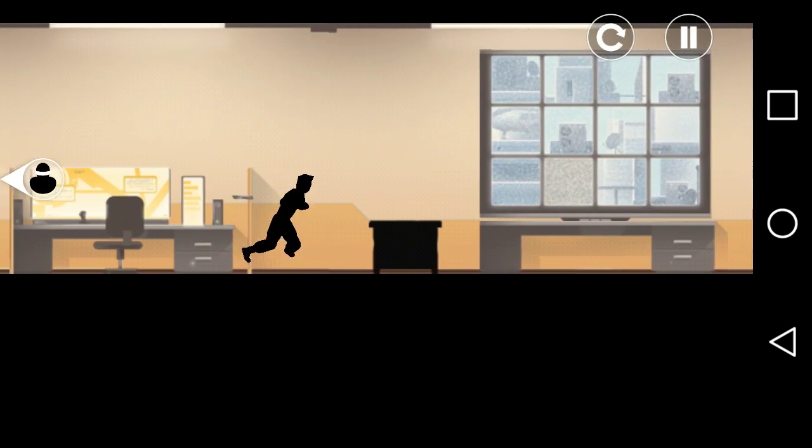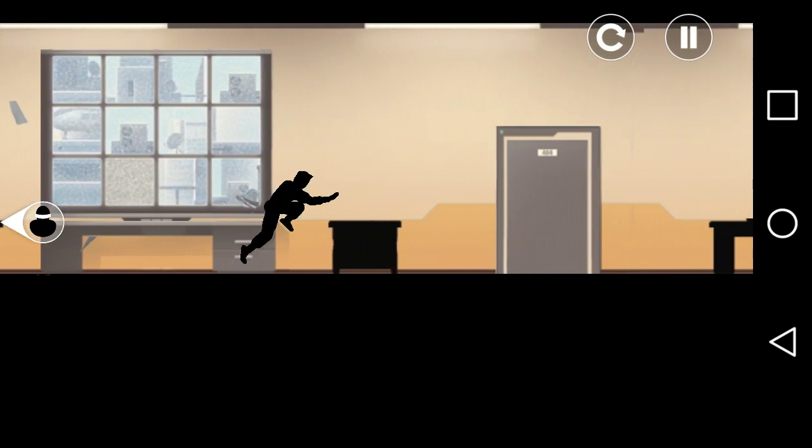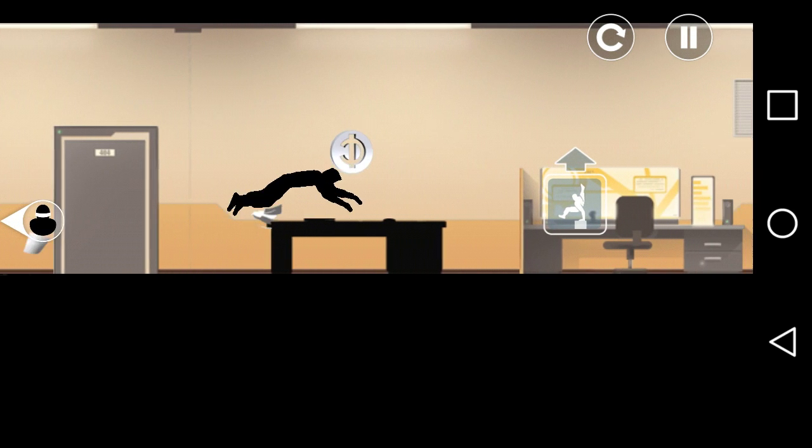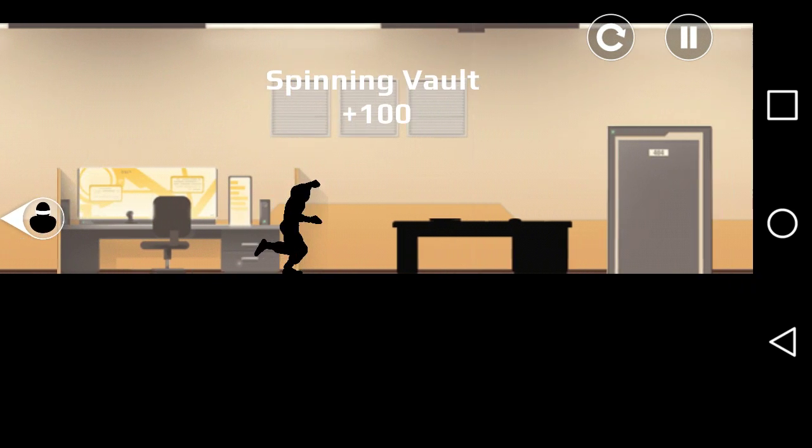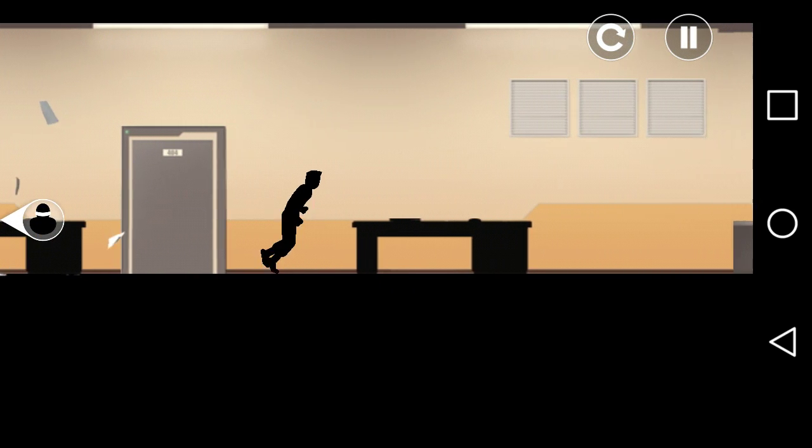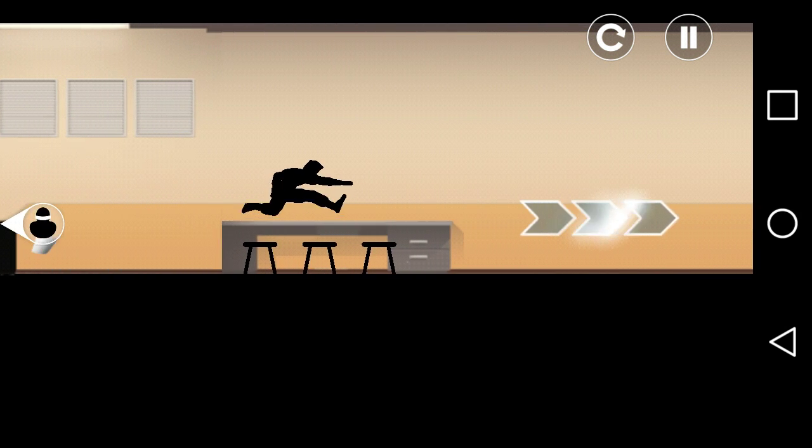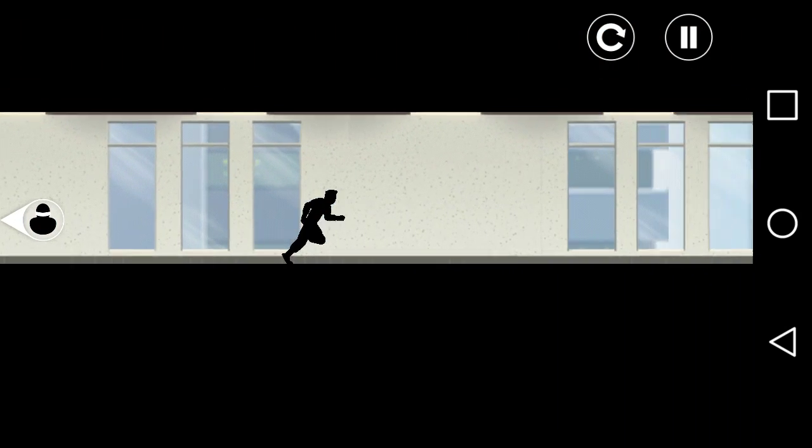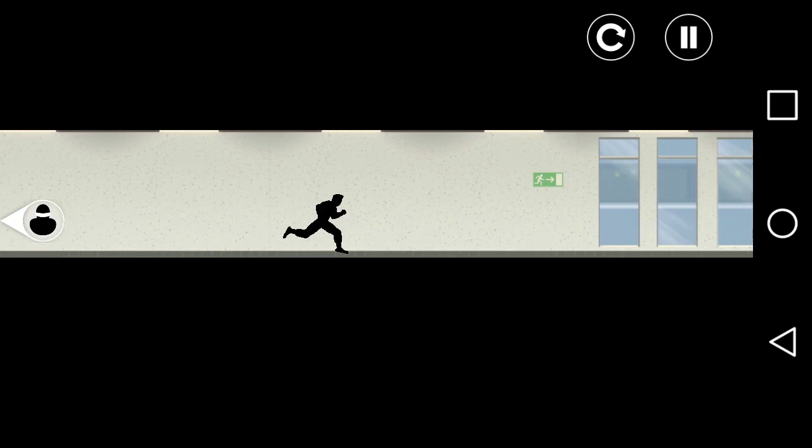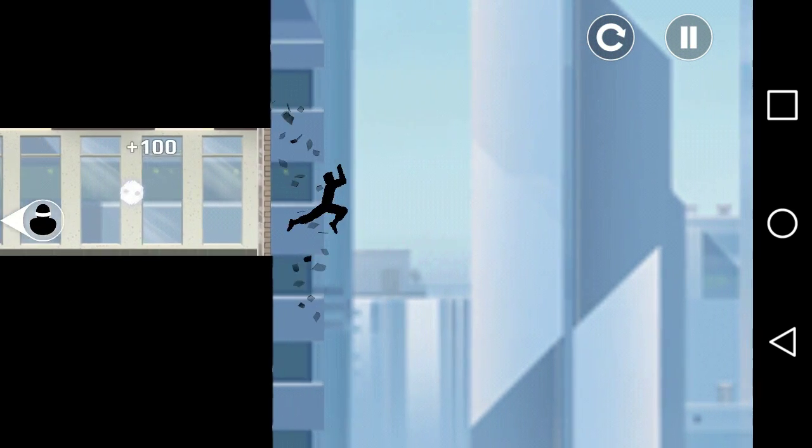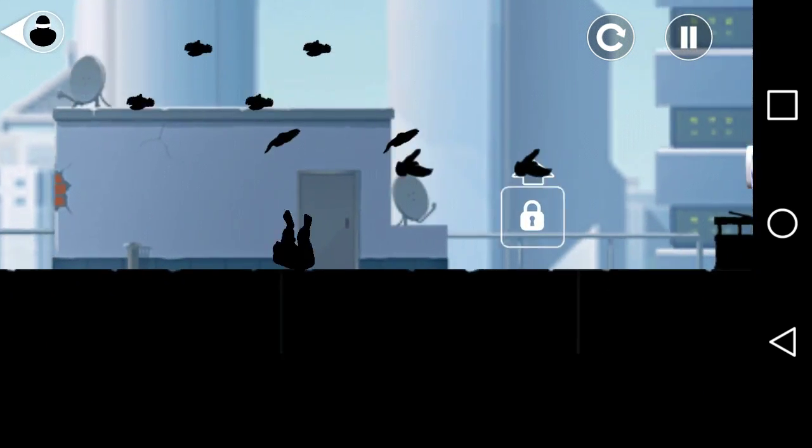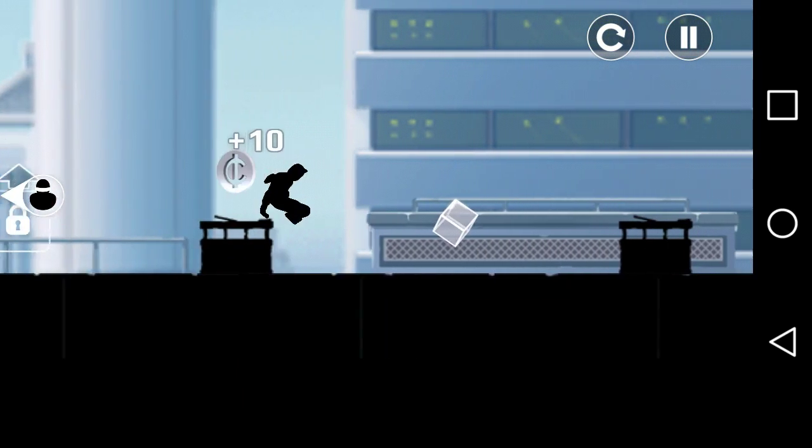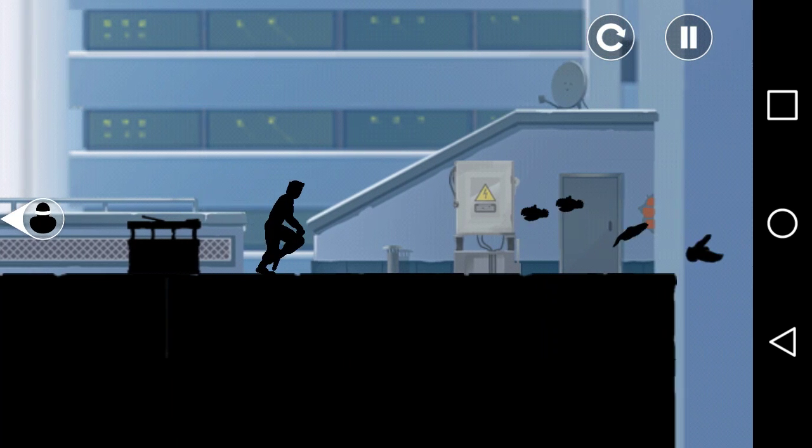That guy right there that's chasing me, he will kill you so don't get hit by him. You have to accelerate so you can do the jump. And that's where I would get the next thing but I don't have it yet.